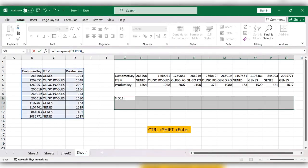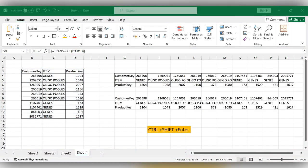Instead, use Ctrl+Shift+Enter because this is an array formula. Now it is changed to columns to rows.